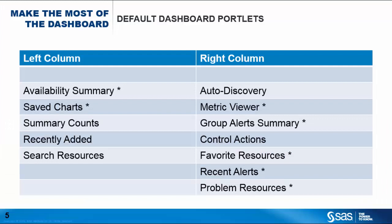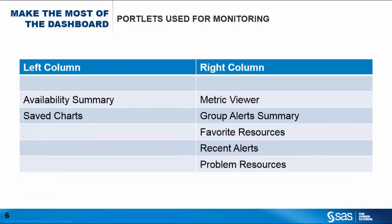By default, the dashboard comes with a total of 12 specialized portlets, each providing a different view or set of data about the deployment that you're monitoring. For our purposes, we will eliminate several from this discussion because they're not directly related to monitoring. We'll concentrate instead on this set of seven.